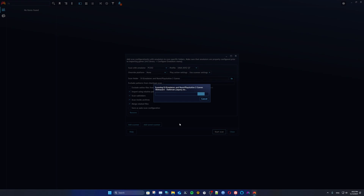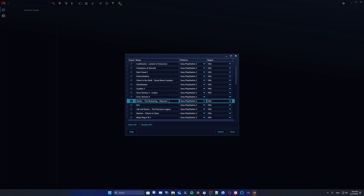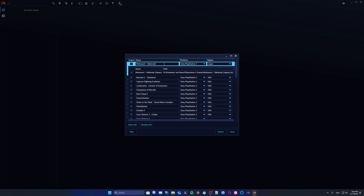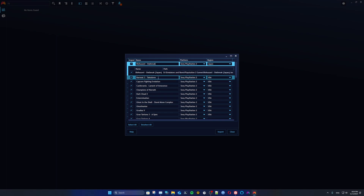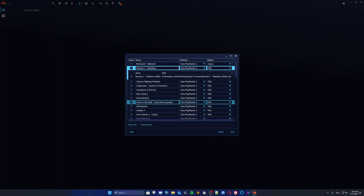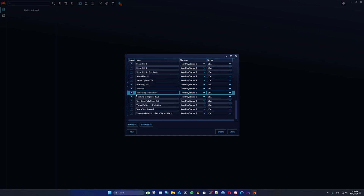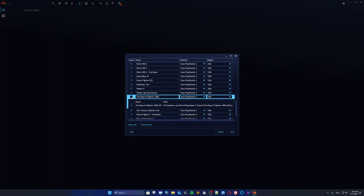This might take a long or short time depending on the quantity of games and the speed of your hard drive or SSD. Now you can see the list of games. You usually don't need to rename them, but you can click within the list to edit a game name. Remember, if any non-ROM files are picked up you can uncheck them, or uncheck any specific game you don't want to include.